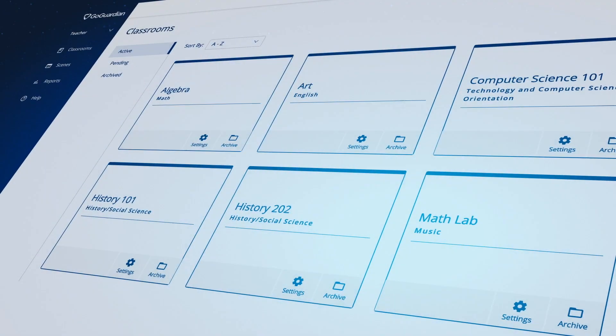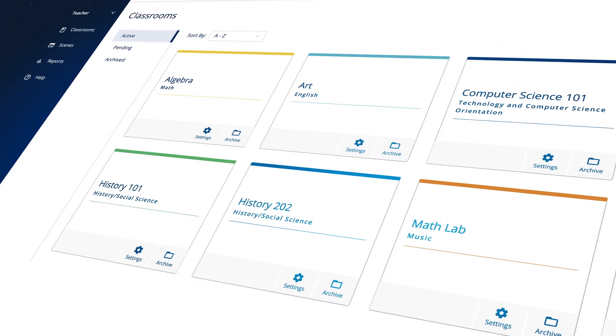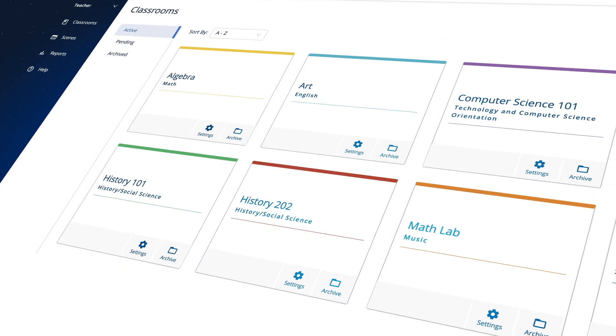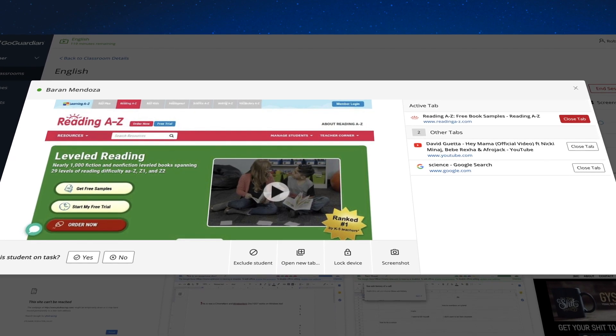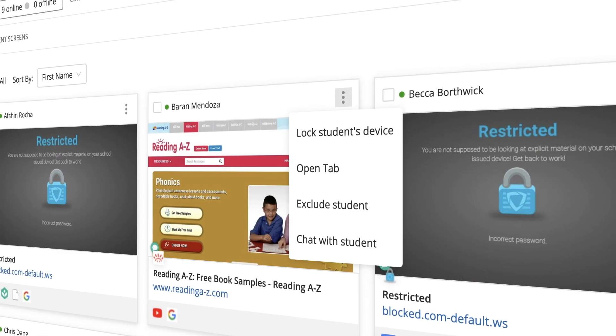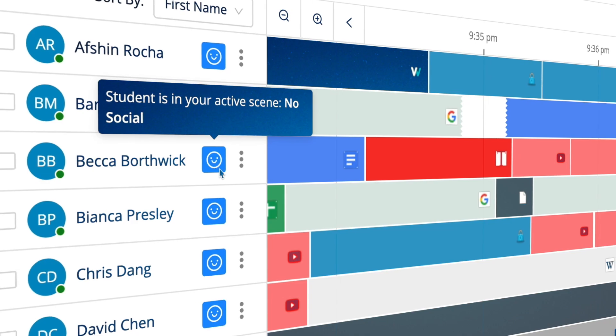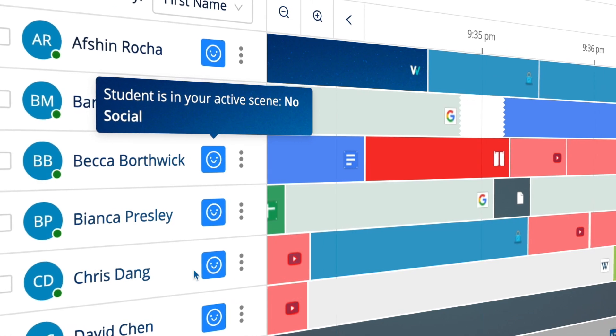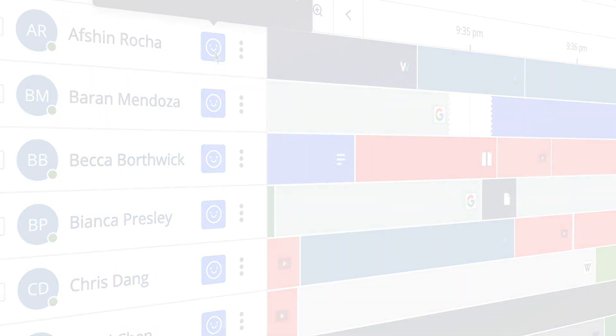Welcome to the new GoGuardian Teacher. Teacher has been rebuilt and redesigned for better performance, accessibility, and ease of use while maintaining the functionality you know and love.